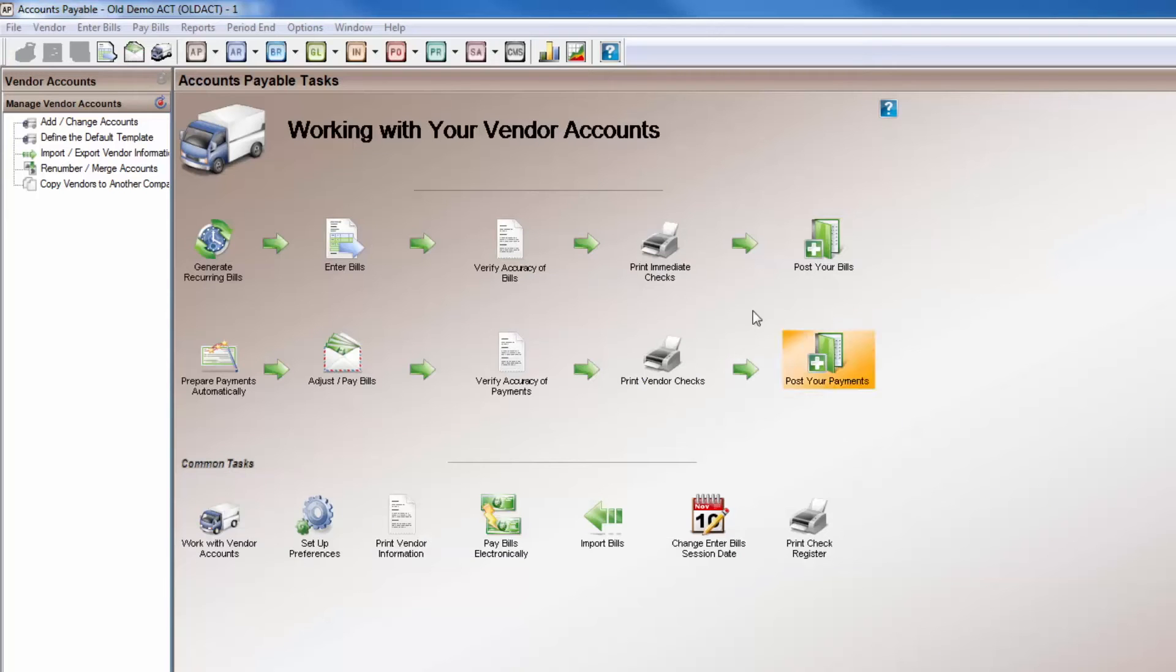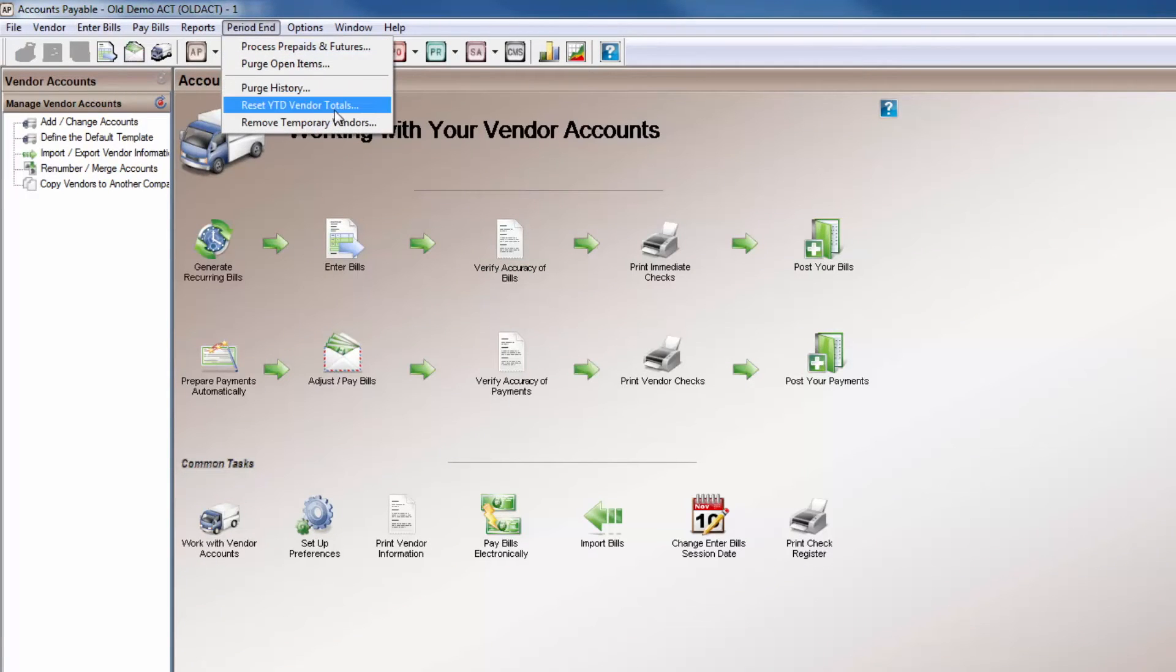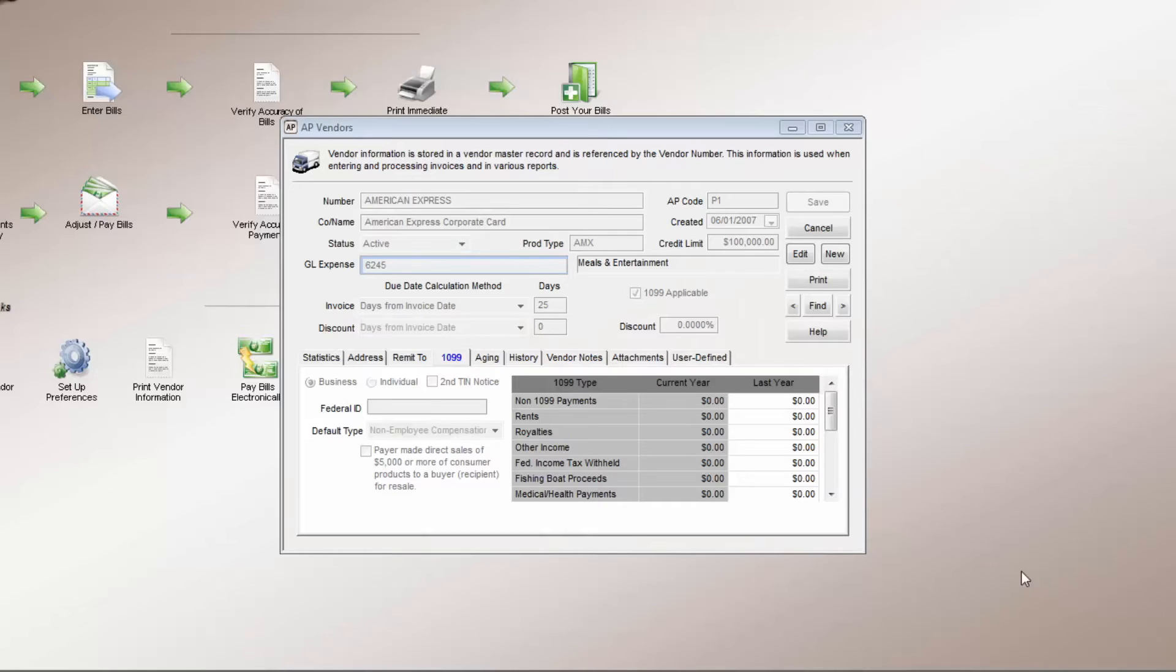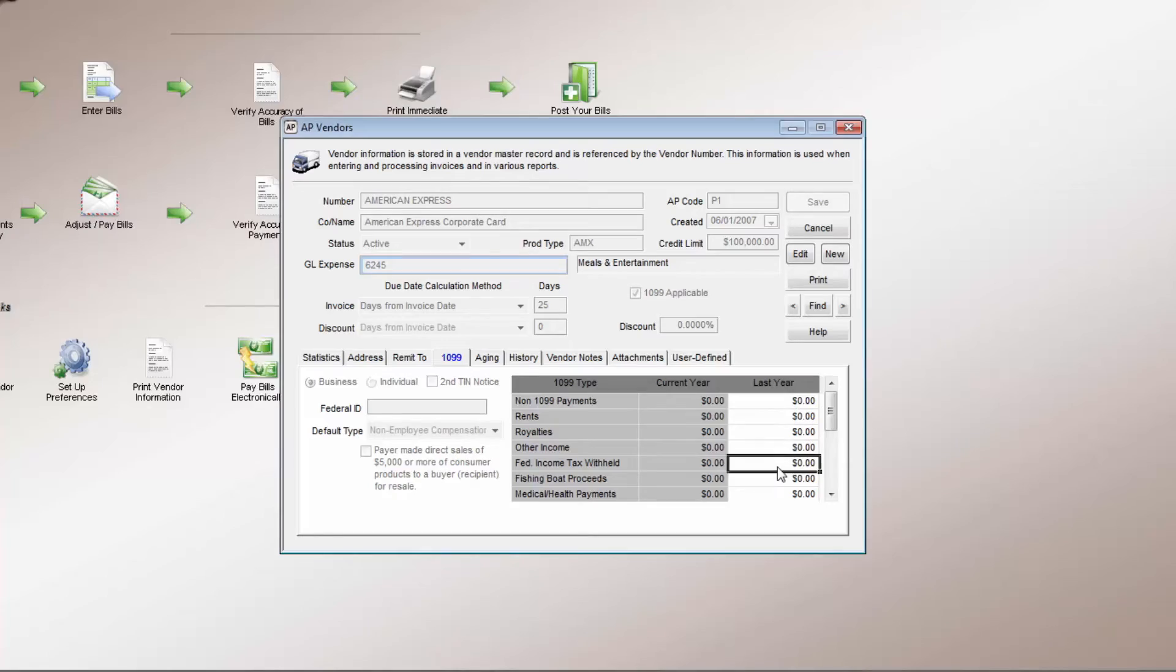Similarly, reset the year-to-date vendor totals so that the 1099 information is accurate each year. Be sure to wait until all 1099s have been processed for the year. Temporary vendors can also be removed.